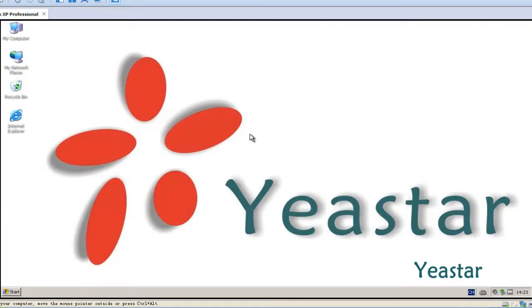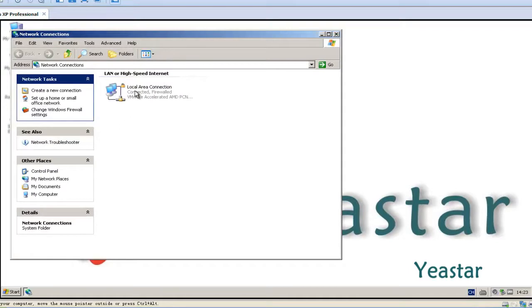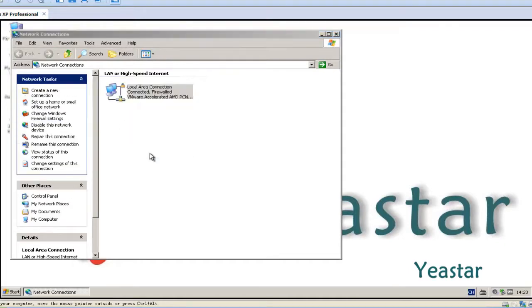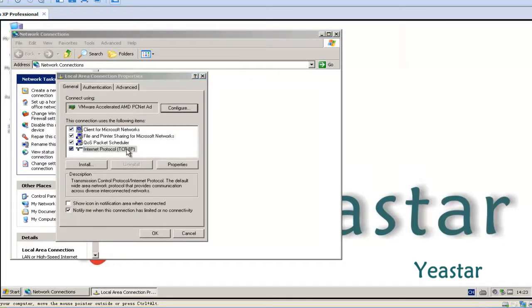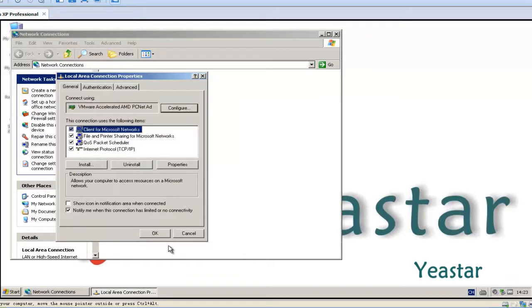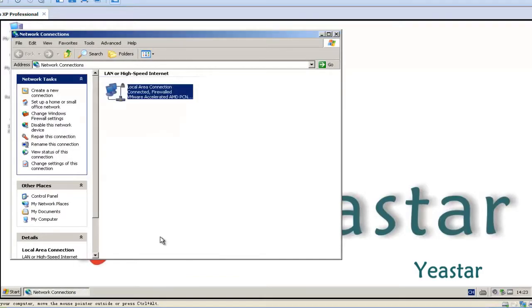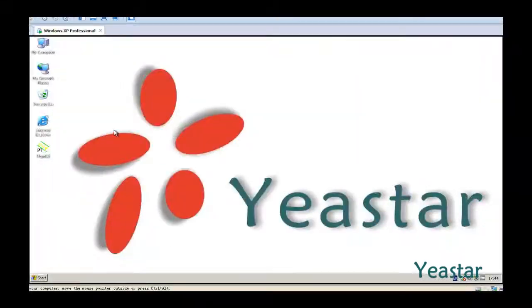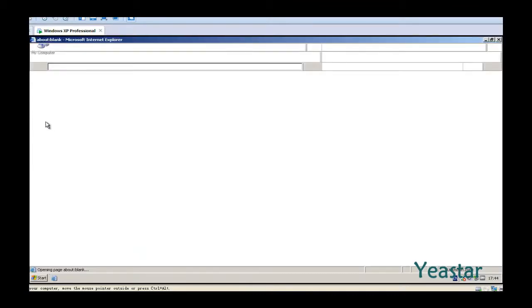When the NeoGate is rebooting, change the IP address of your computer back to its original address. Now log in using the new IP address.